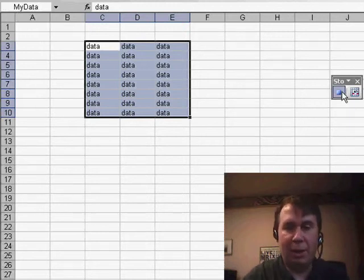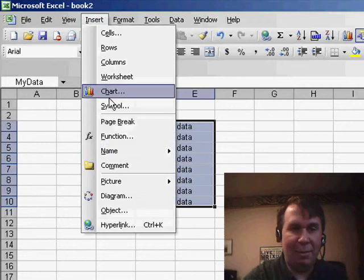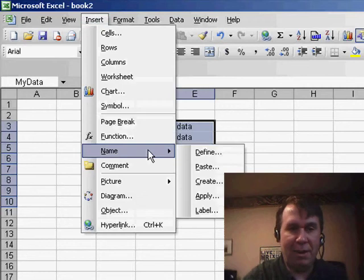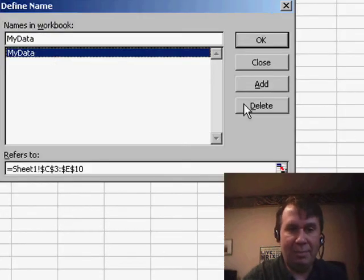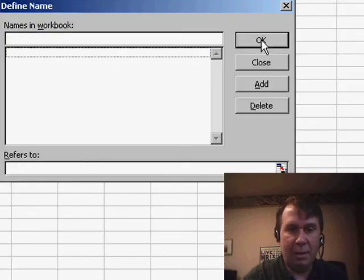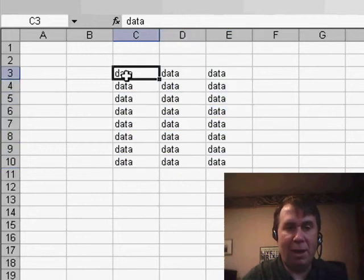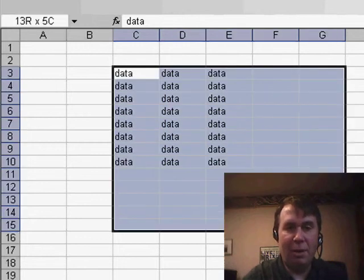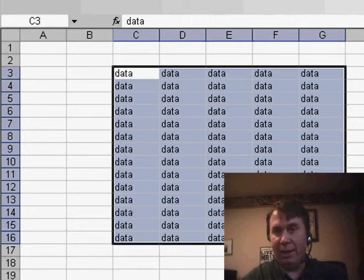Now, we'll stop recording and I'm going to delete that defined name. Insert name define and I'll delete that. Click OK. But now, here's the problem. Tomorrow, Paul's data might have a larger area.